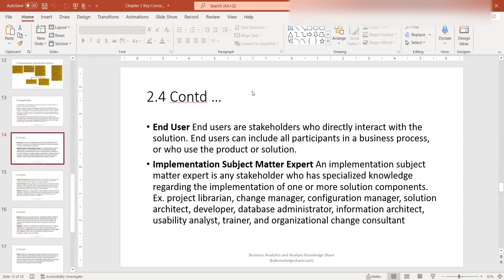The next stakeholder is the end user. End users are stakeholders who directly interact with the solution and can include all participants in the business process or who use the product or solution. A common question is: what's the difference between a customer and an end user? It depends on the project. In an enterprise-level project, your operations folks could be the end users — not necessarily a customer using a website to buy products and services, but operations folks using the product or solution to perform their day-to-day tasks.